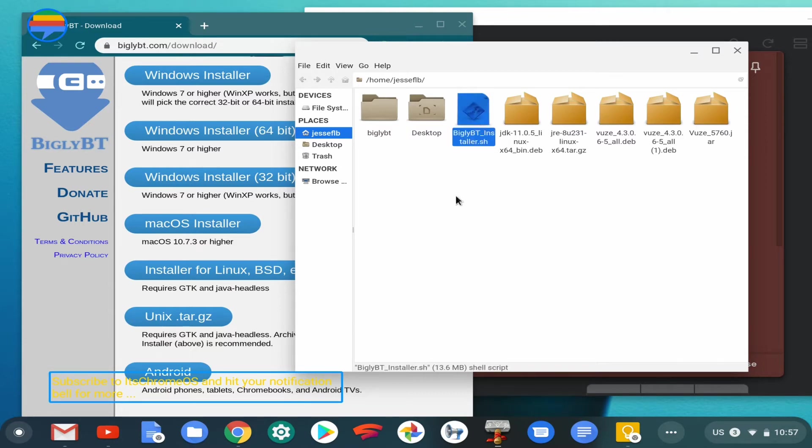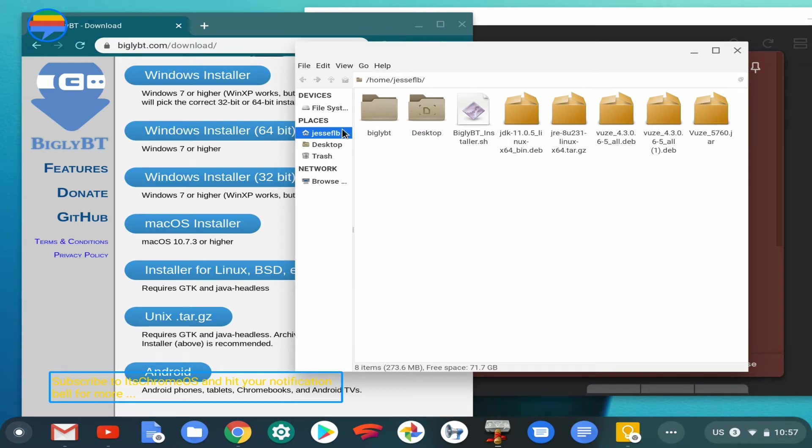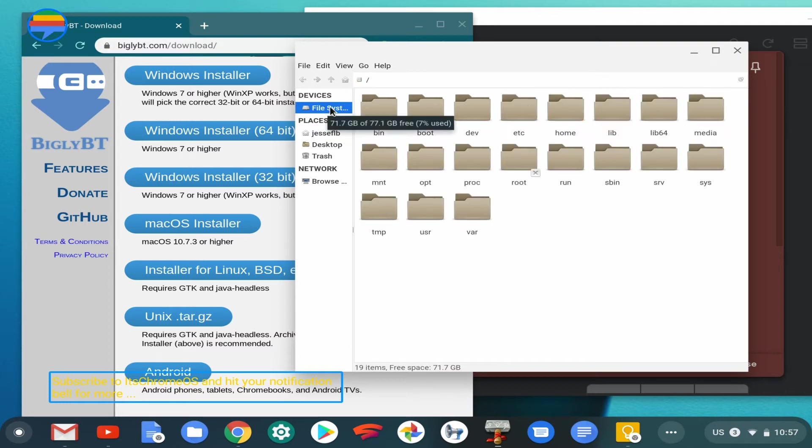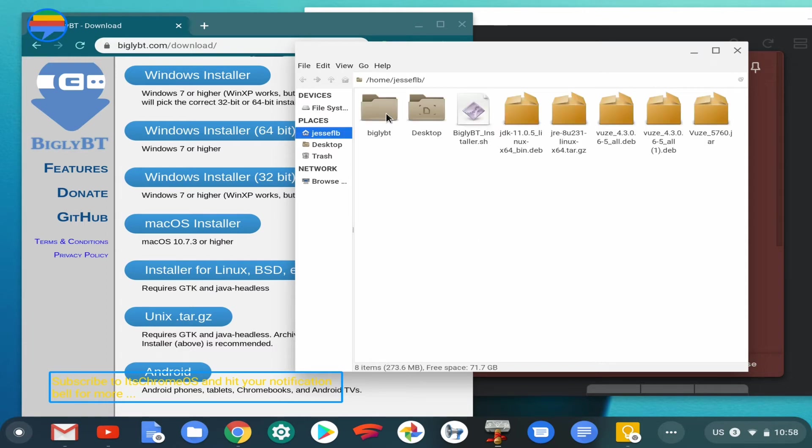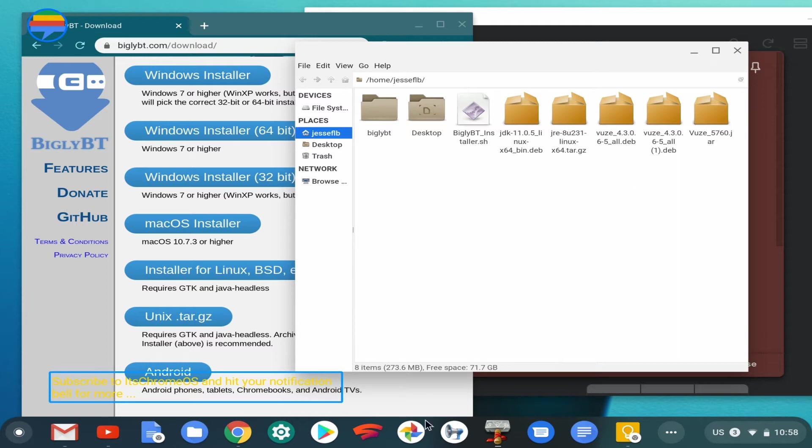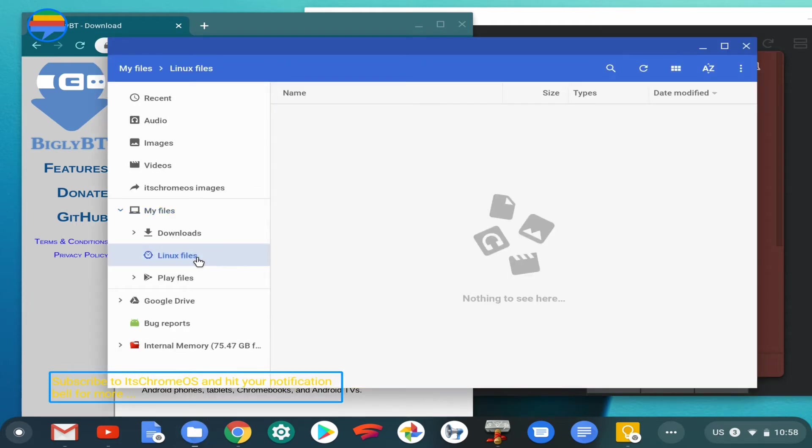There is the Bigly BT file right here. The default Linux directory is in your home folder slash your username. Once you're in that directory, go from the file system directly to the home directory, then you'll find your username and then your default Linux directory, which you can also access from the default file manager. Right now, my file manager is displaying the content of my default directory.